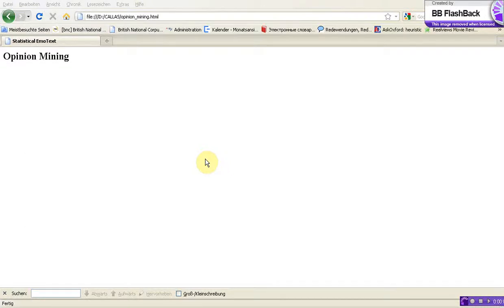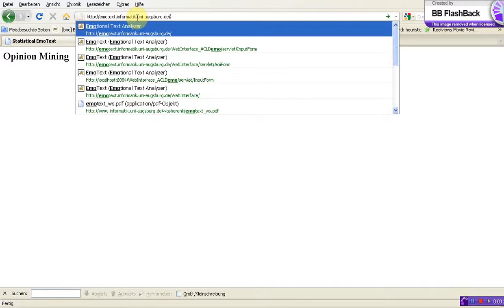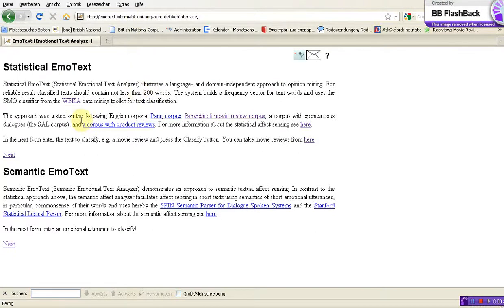I would like to explain how to work with the statistical emotext. The statistical emotext does opinion mining and I will show how to analyze text using it. First of all, I would like to open the emotext page. Here you see the statistical semantic emotext, and in this case I would like to use the statistical emotext.